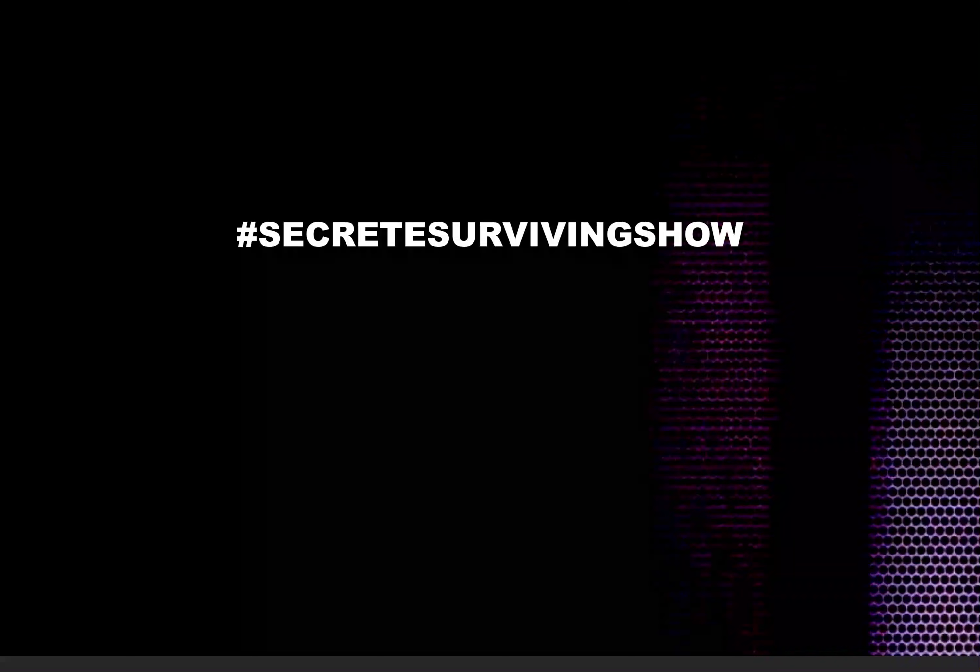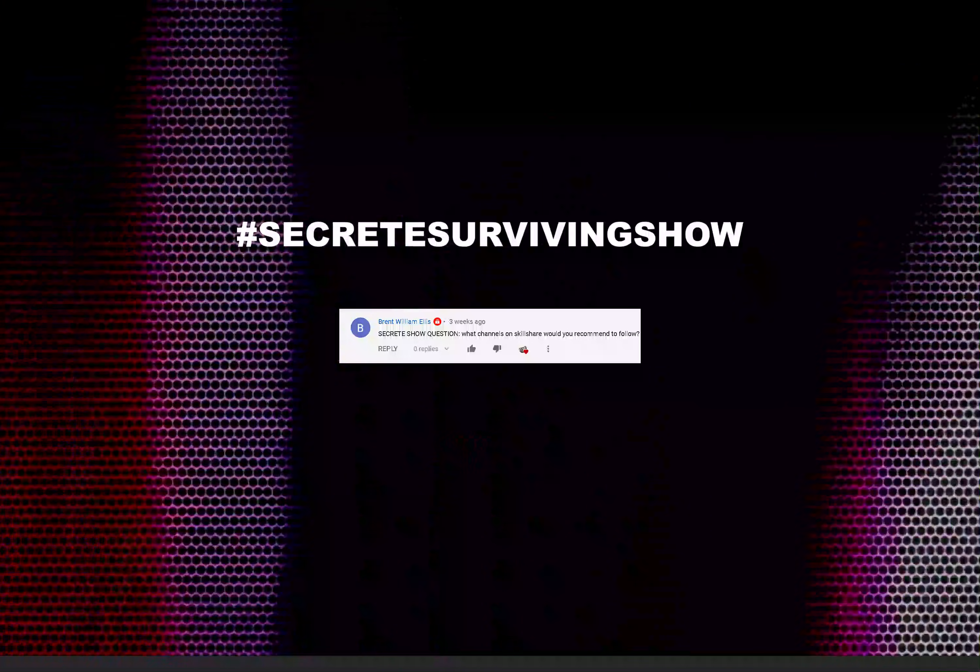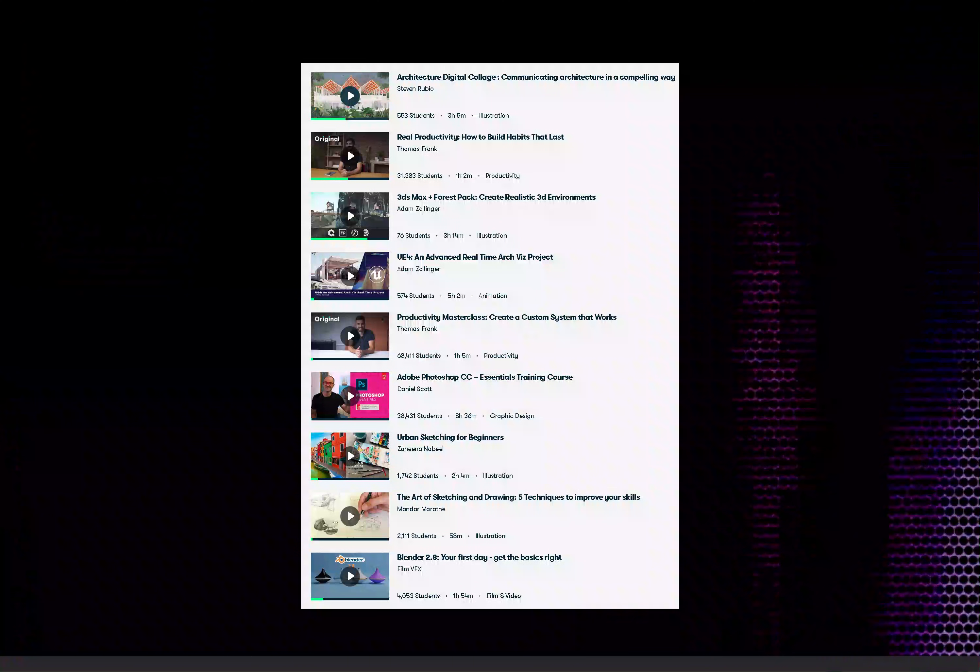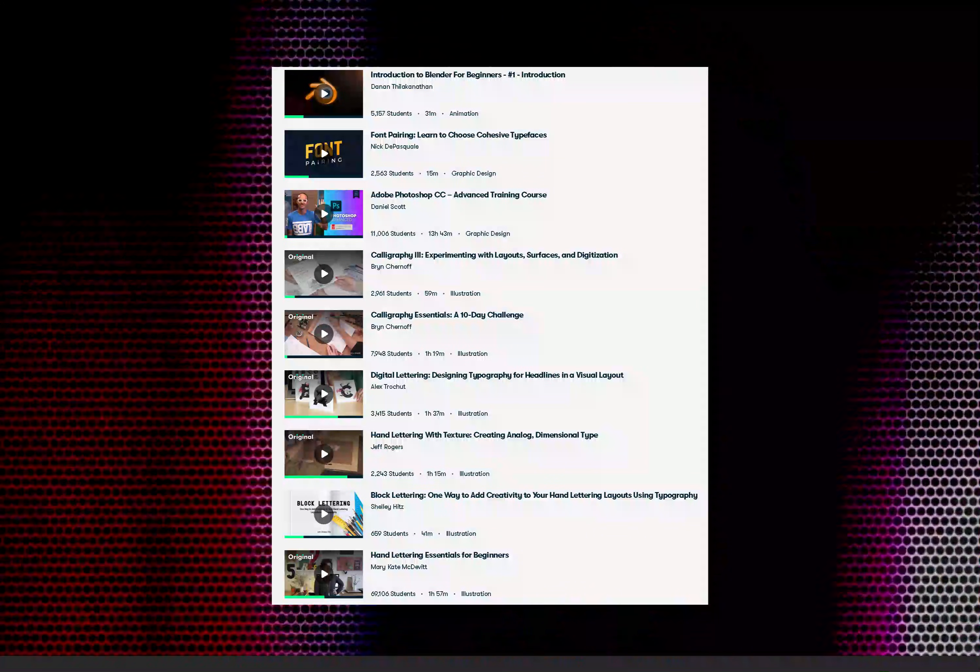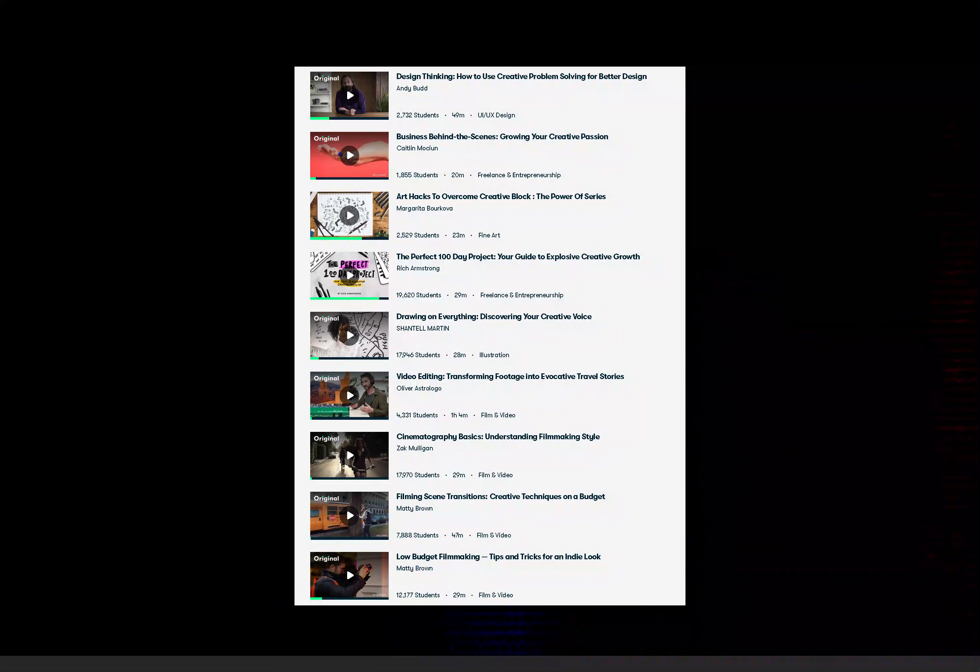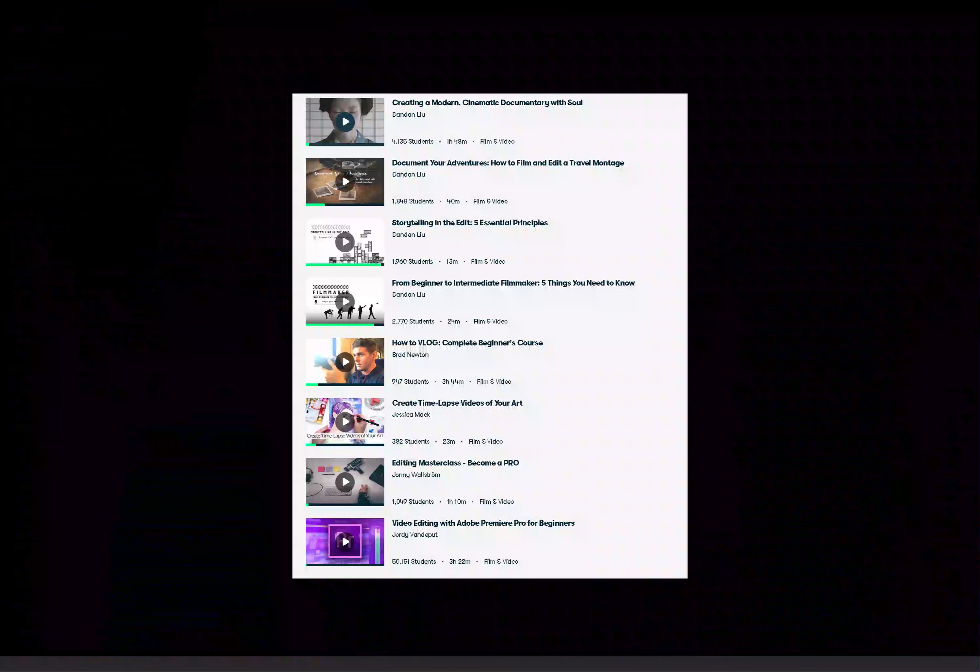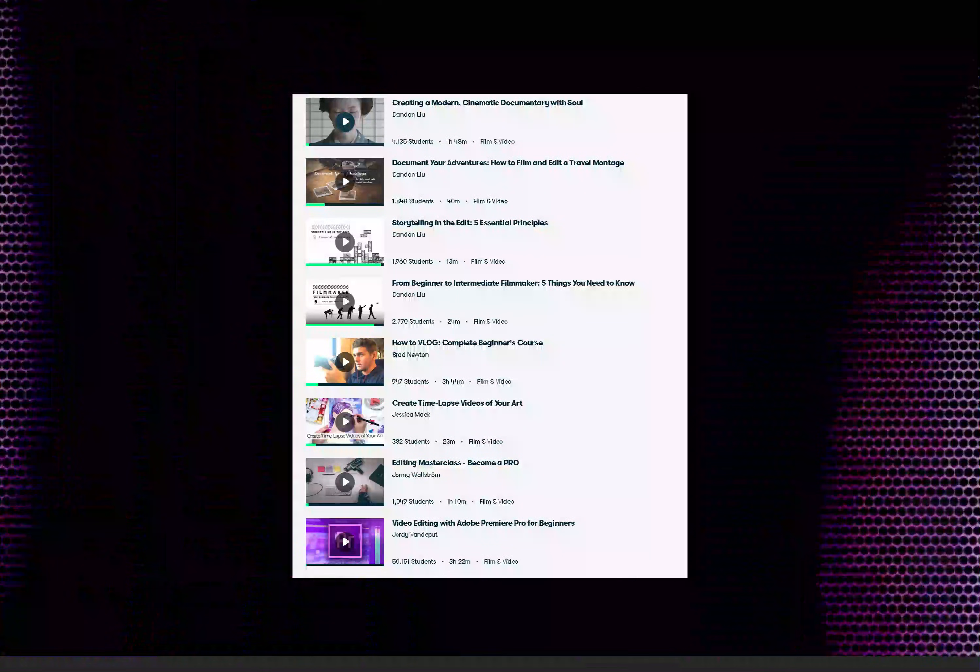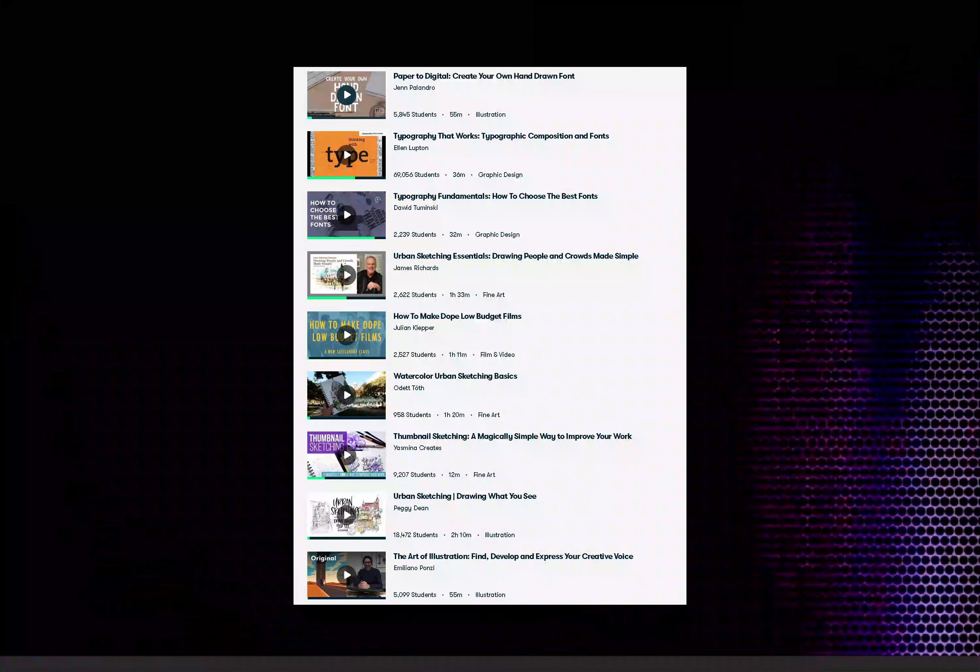Let me know in the comments down below what Skillshare classes have you watched lately. I've watched Real Productivity by Thomas Frank, Productivity Master Class also by Thomas Frank because as you can see I have a habit of procrastinating so I need to be productive. I've also watched two classes for calligraphy, hand lettering, digital lettering, block lettering, and Hand Lettering Essentials for Beginners because I wanted to improve just how I write. I've also watched Design Thinking, Art Hacks to Overcome Creative Block, The Perfect 100 Day Project: Your Guide to Explosive Creative Growth. Let me know in the comments what Skillshare classes have you watched. I hope you have an amazing day. I'm Rasha Sharuru and I'll see you next time.